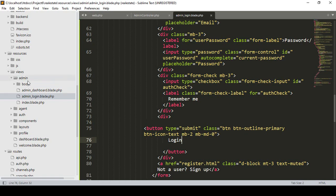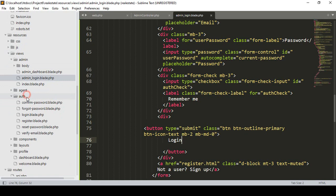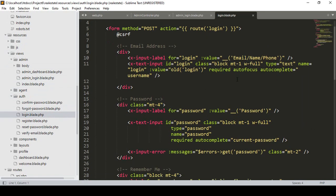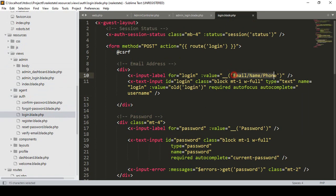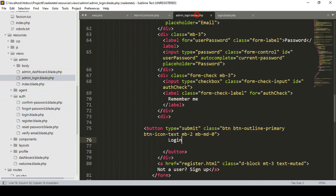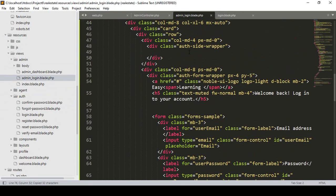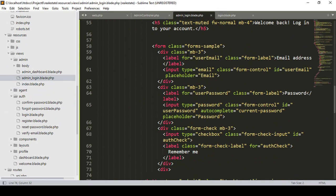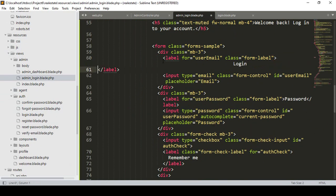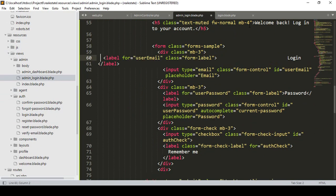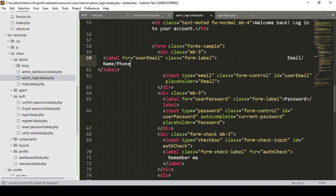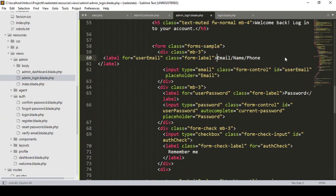Our default page is in resources views auth. I want to copy elements from the default login page for education purposes. I update the label and input fields. I copy the label text, paste it in, and remove extra spacing. The form will have fields for name, email, and phone as done in the default login.